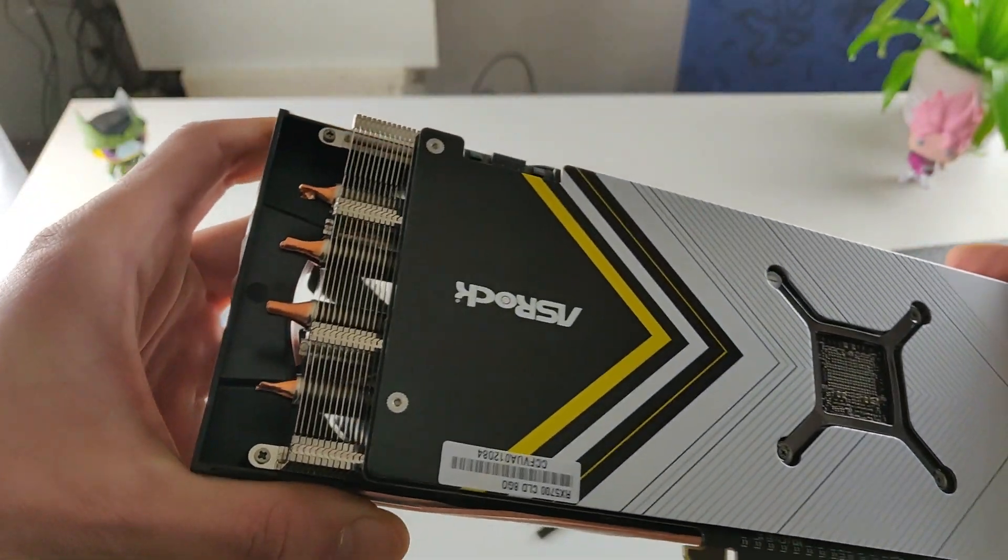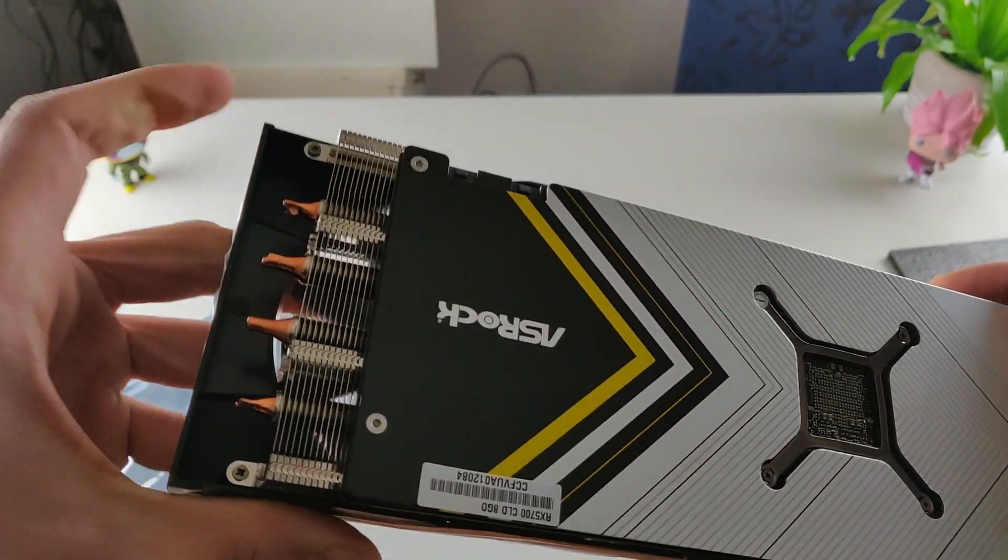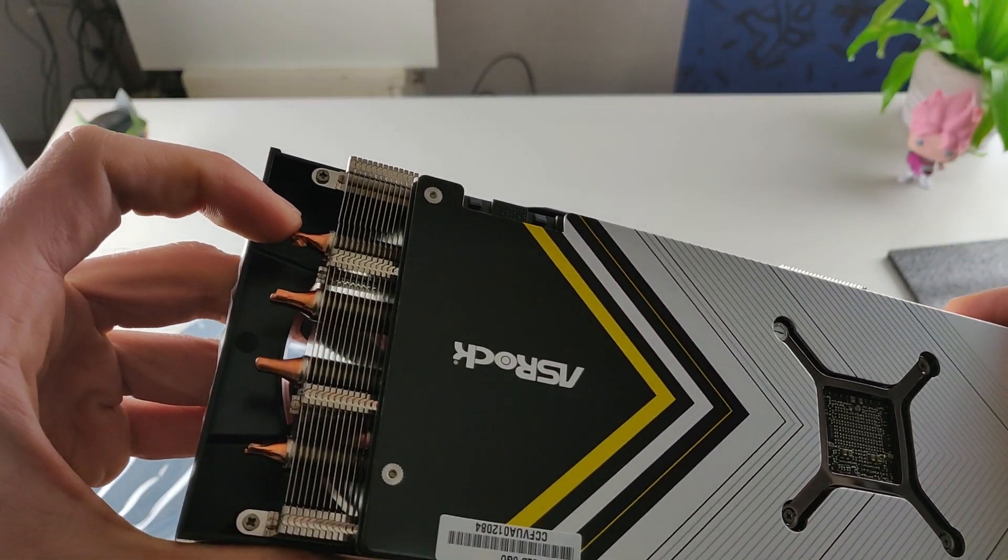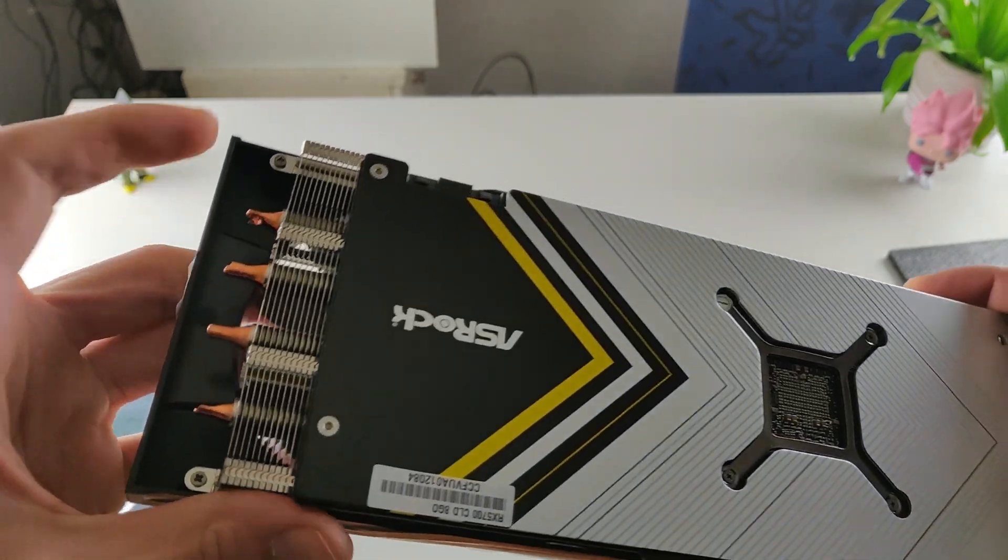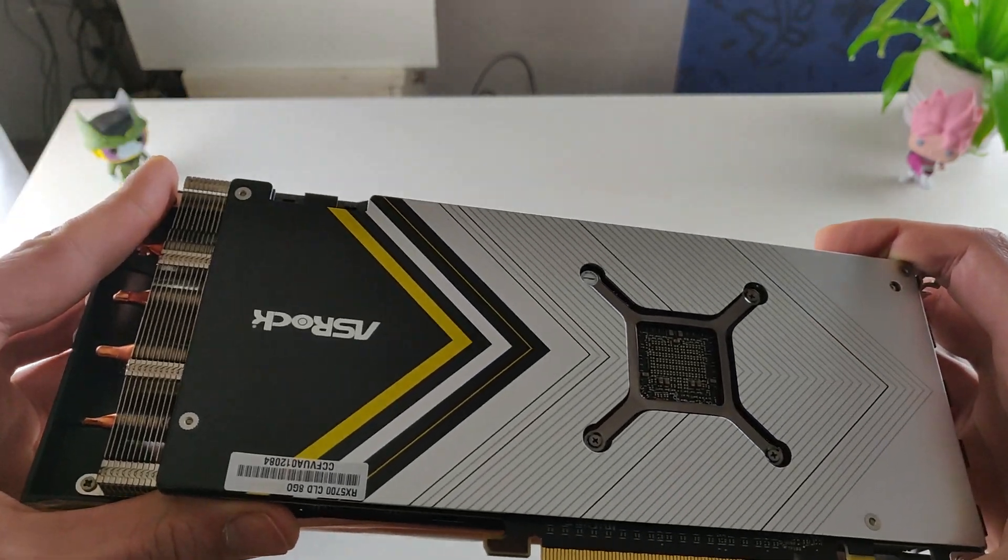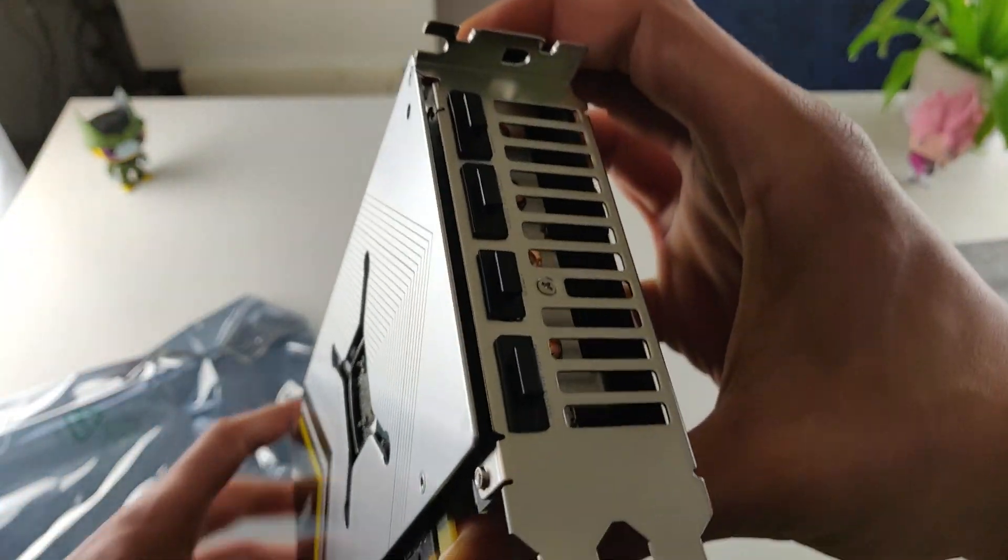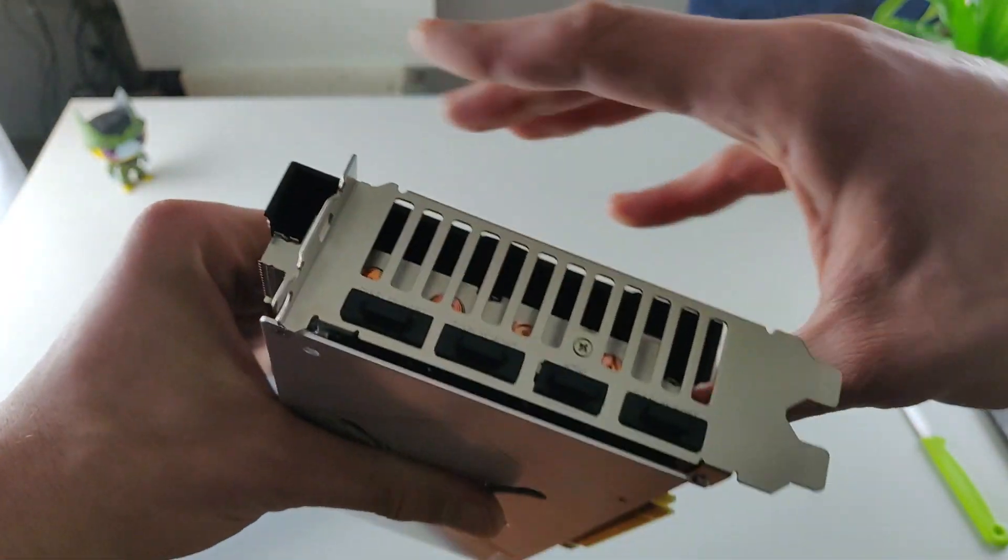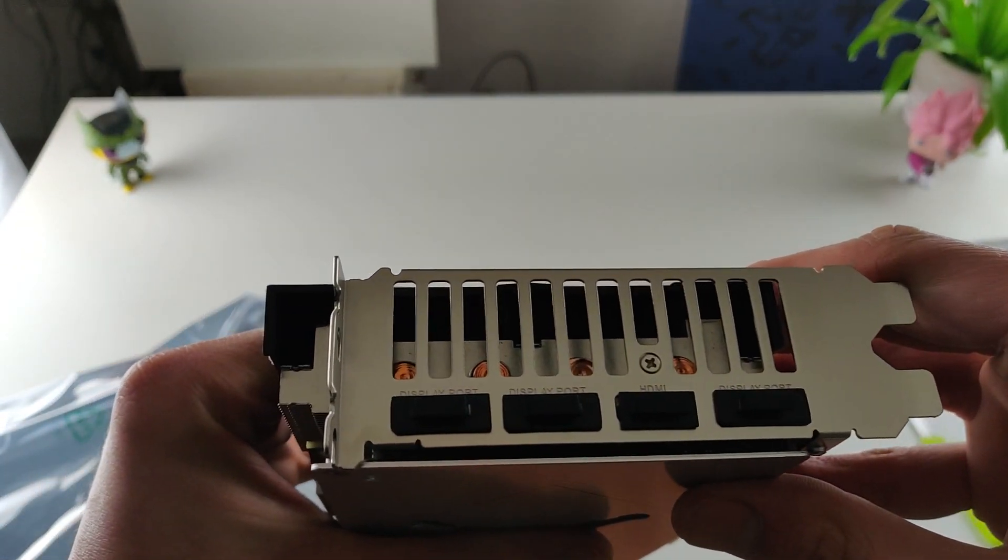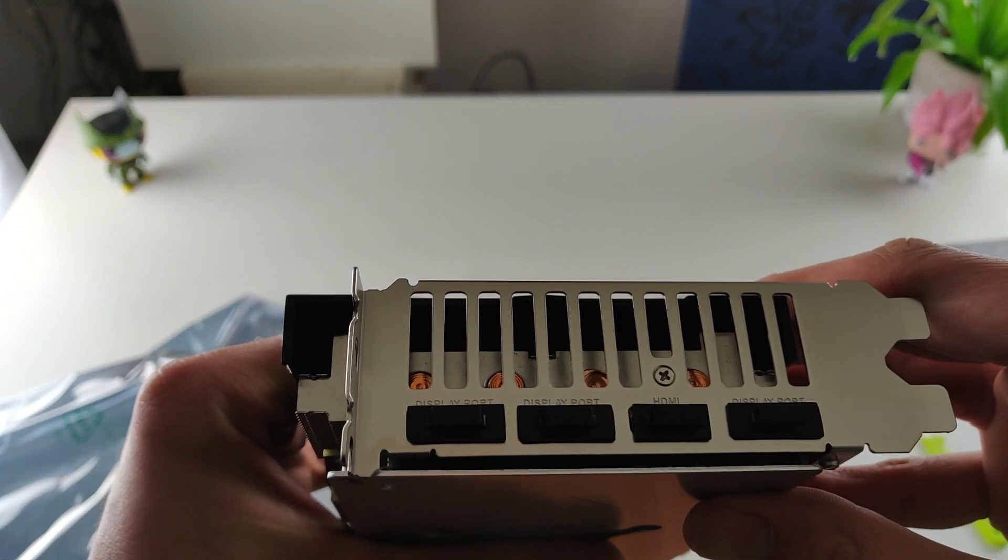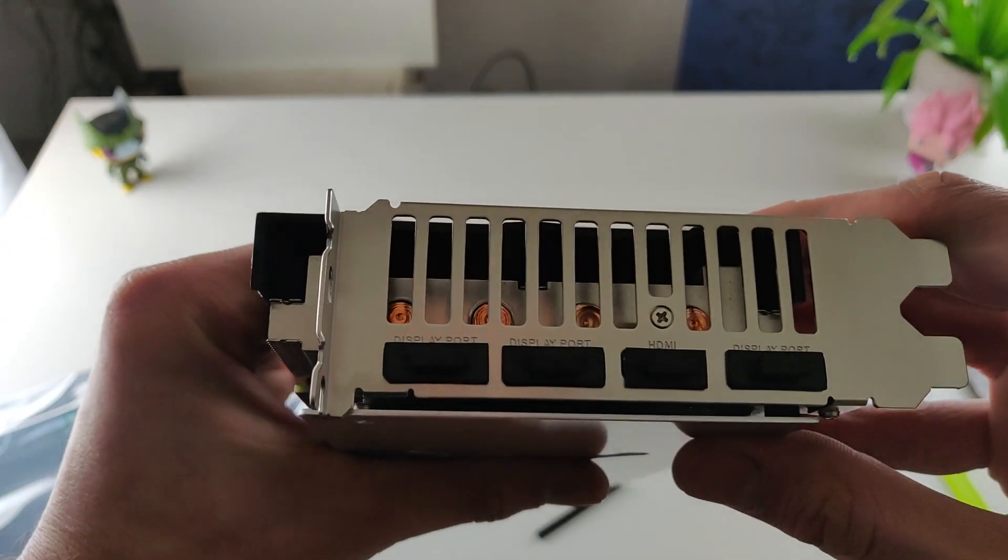So this card has four pipes. One, two, three, four, from one side to the other side. Here we have three DisplayPorts and one HDMI. And we pull this off.